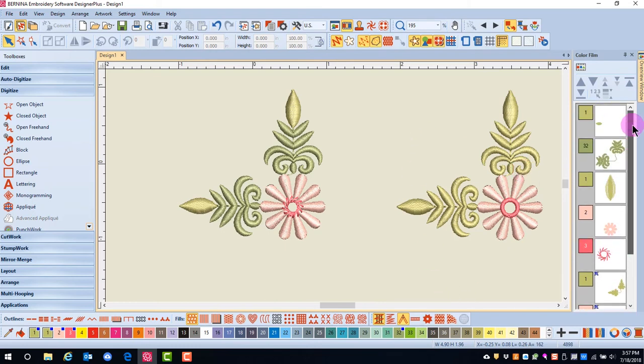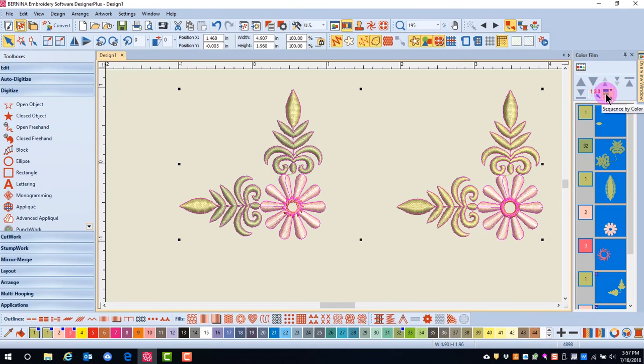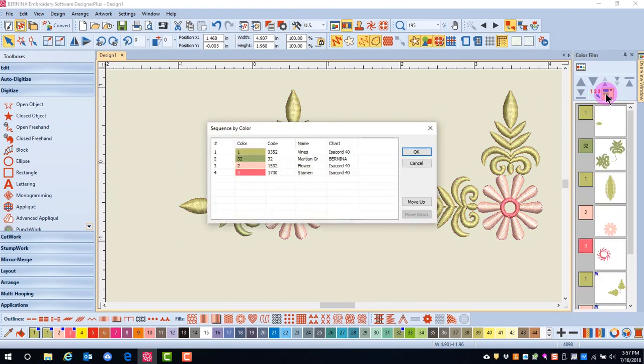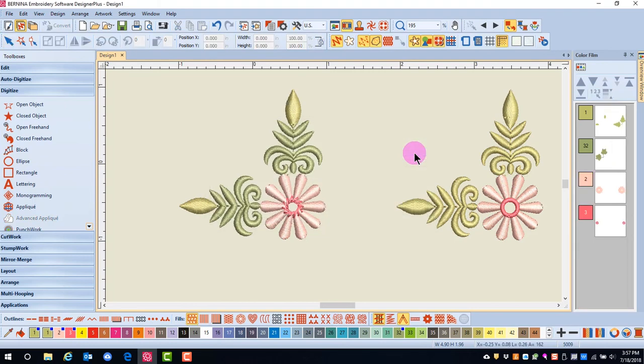I can make a much more efficient stitch out by selecting all the objects with Control-A, and then I will select Sequence by Color. The dialog box shows a suggested stitch order. I simply click OK and the like colors are combined in the design.